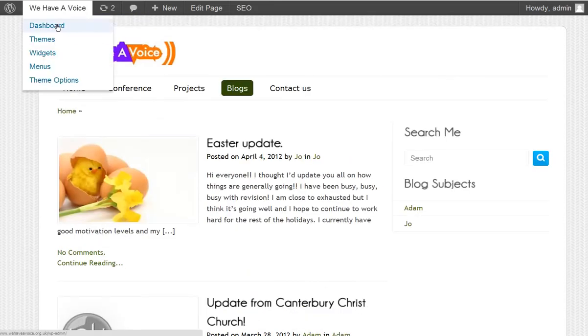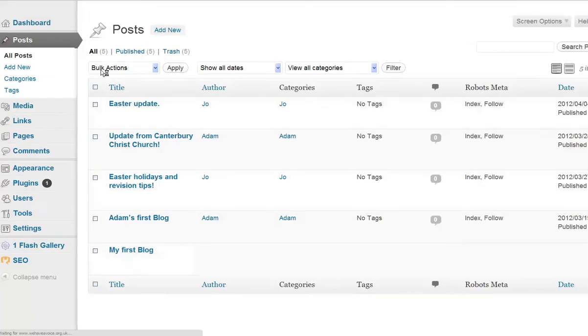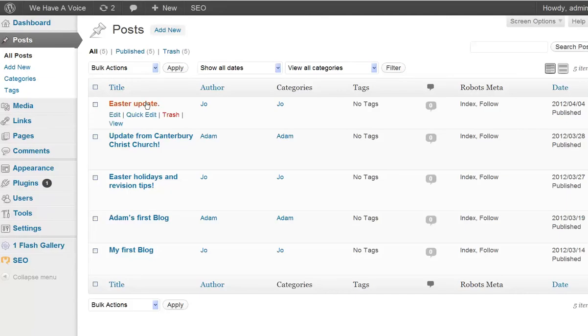So, within the theme, if we have a look at the dashboard, we have a look at posts, we can see the Easter update is the one that I've put the image on for them.